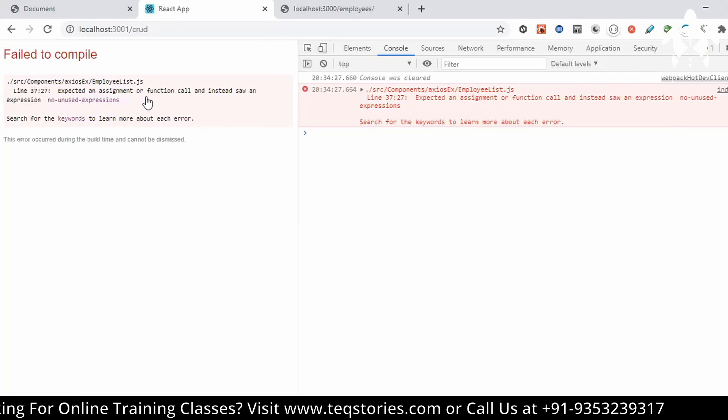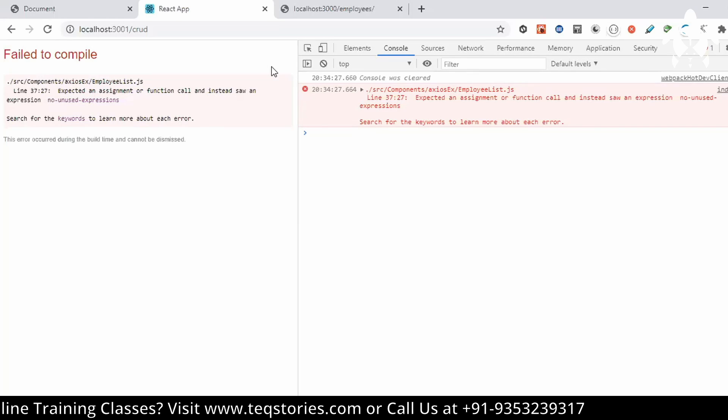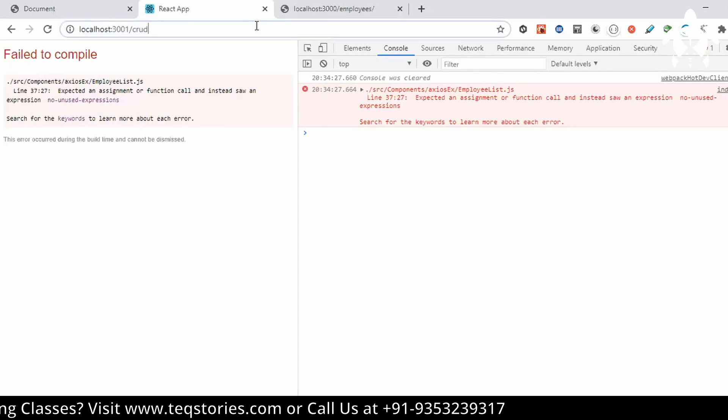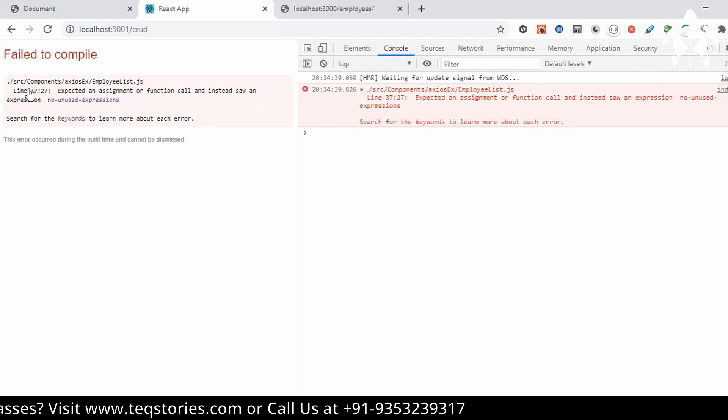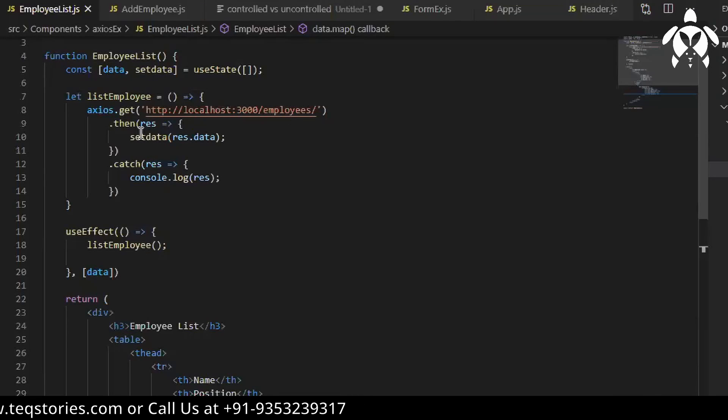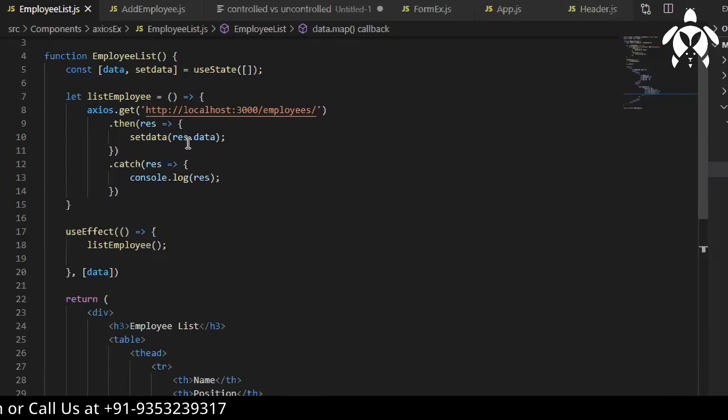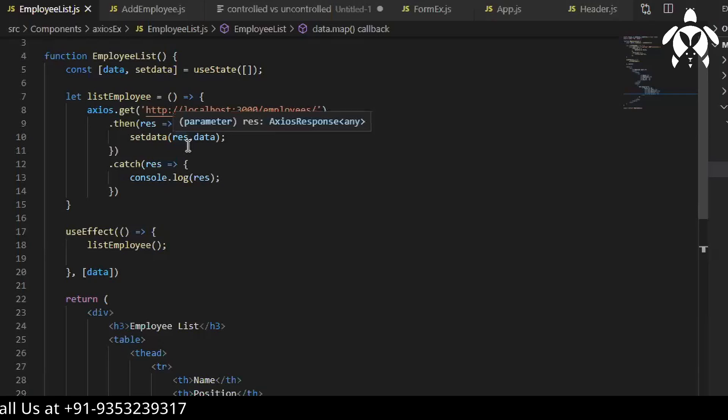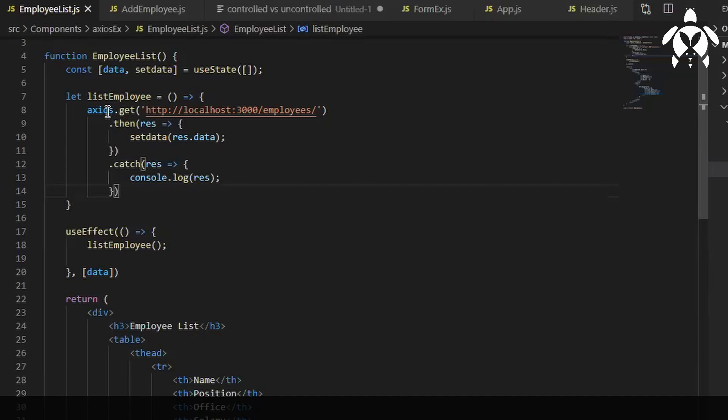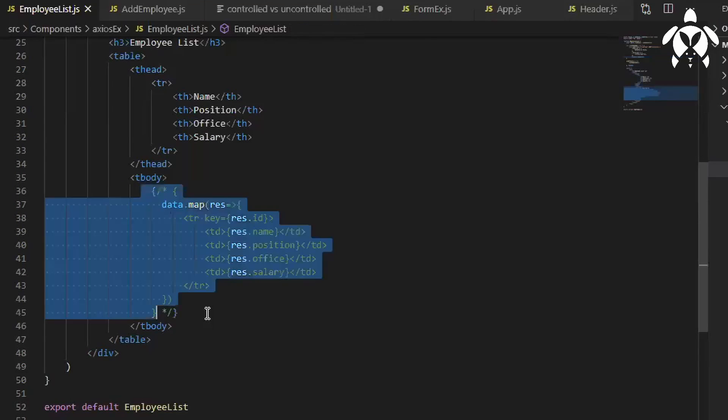Expected an assignment or function called instead found expression. Line number 37. Let's see what response I'm getting. I'll simply write, so where axios is getting closed. Let me check, I think I'm missing something.